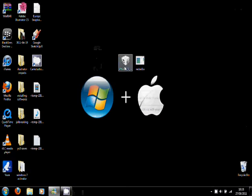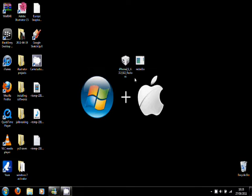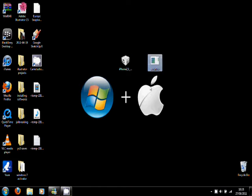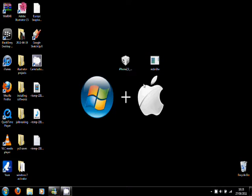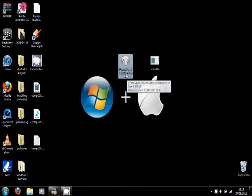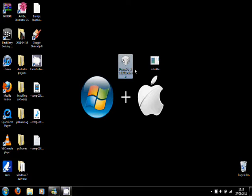So now you need these two softwares. You're going to need red snow. The links are in the description. And you're going to need the 4.3.3 firmware, and that's also in the description as well.